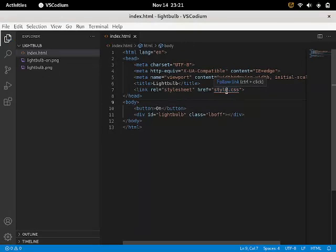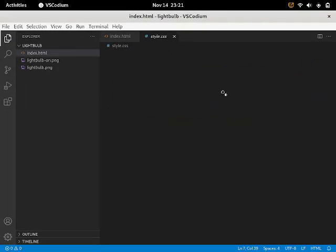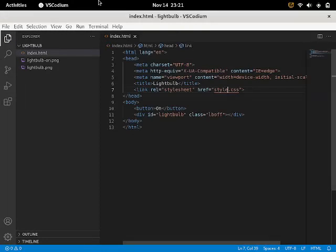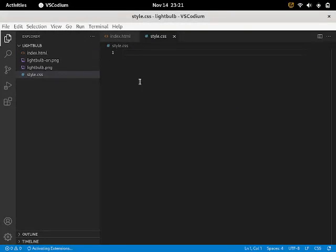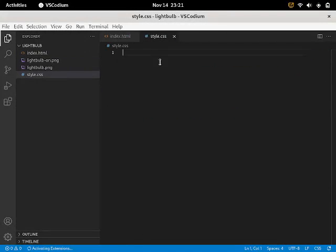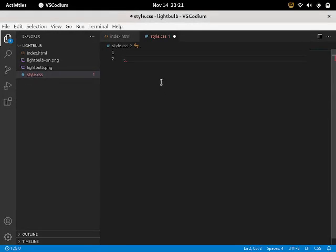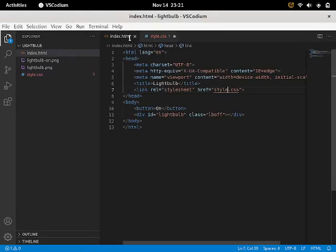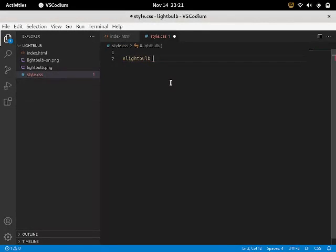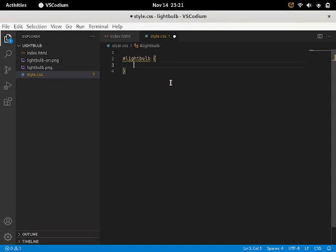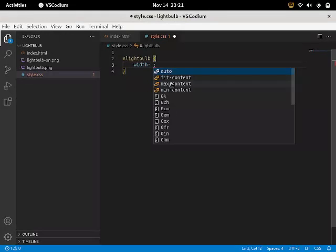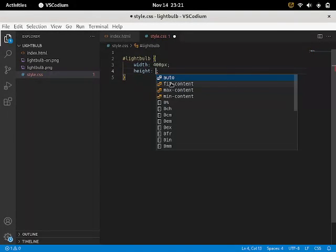Which means light bulb off. So I'm just going to create the CSS file. And then I'm going to create that style.css file. So I'm going to say hashtag light bulb. Inside that hashtag light bulb, it's going to be width and height. The width will be 400px and the height will be 500px.